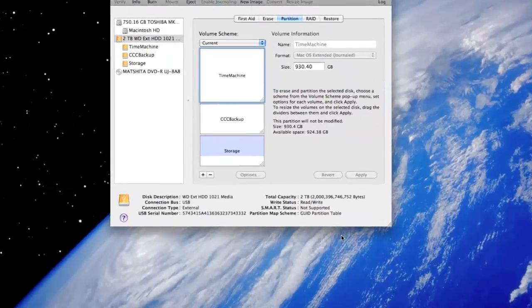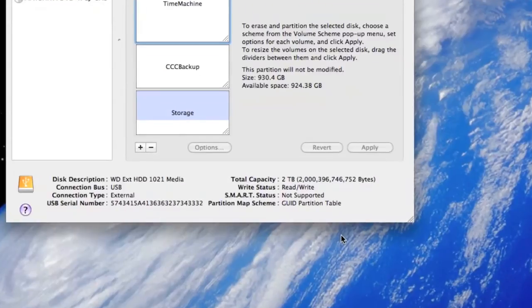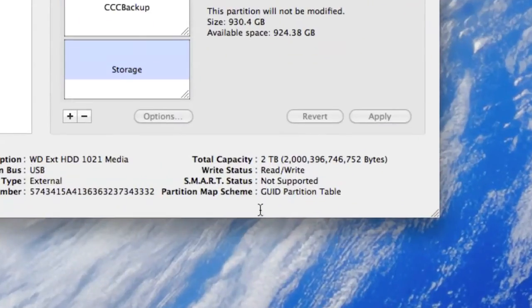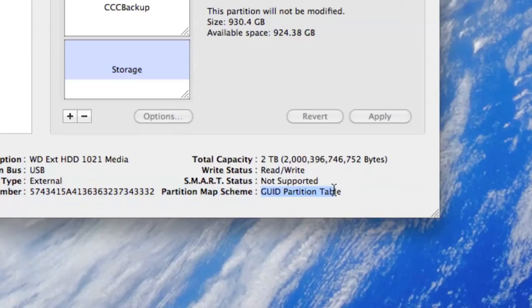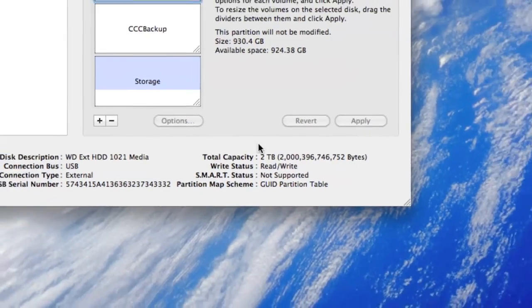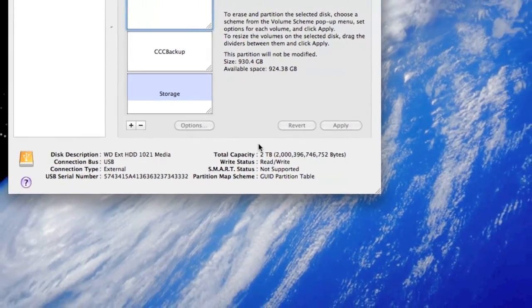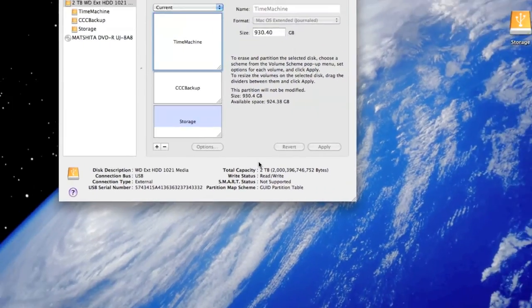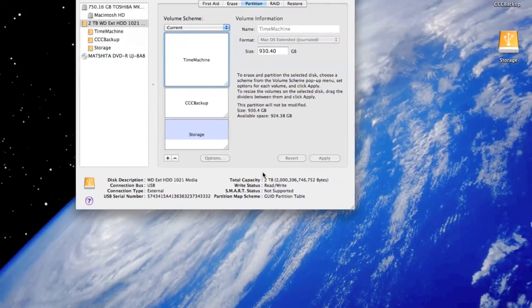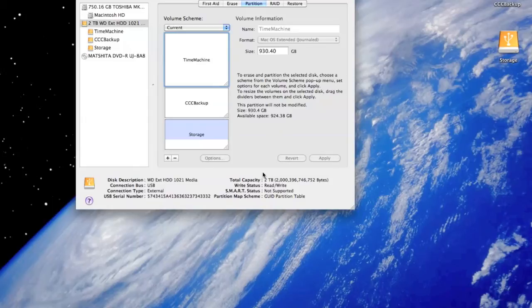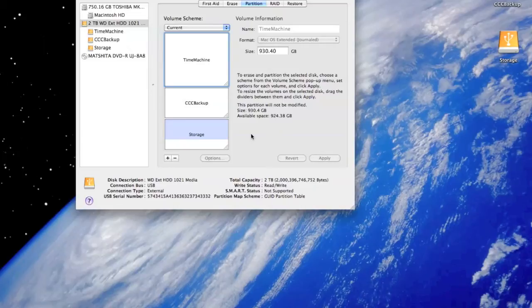If you see over here, I have kept it as GUID partition table. Now basically when I got this hard drive, this Western Digital hard drive, I got it as master boot record because it was pre-formatted for Windows. However, after looking in the section which says about the formats that you can use, it says that master boot record is for Windows-based Intel PCs.